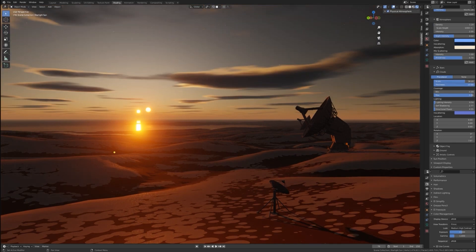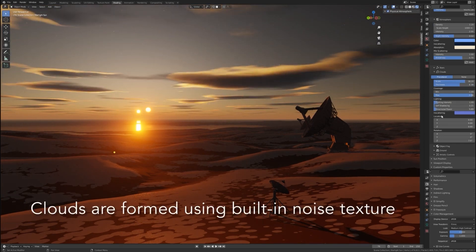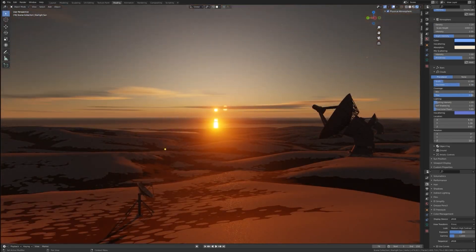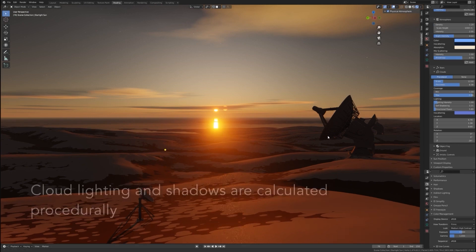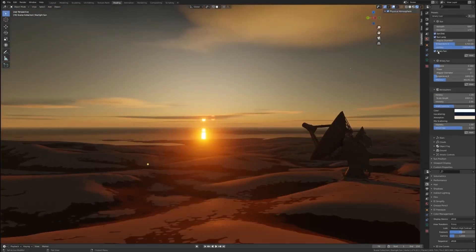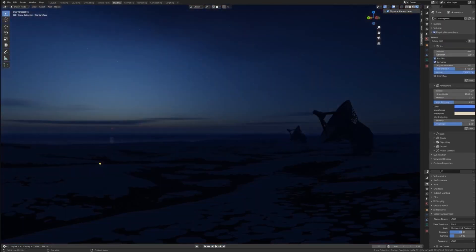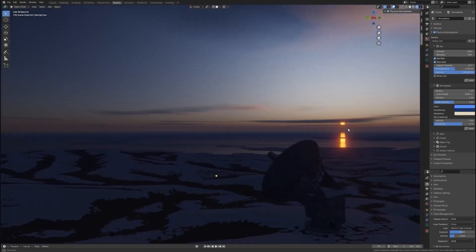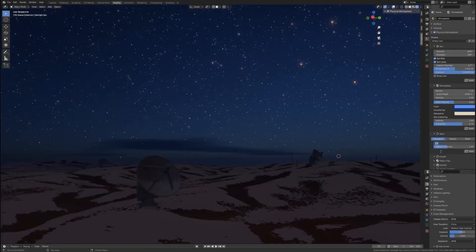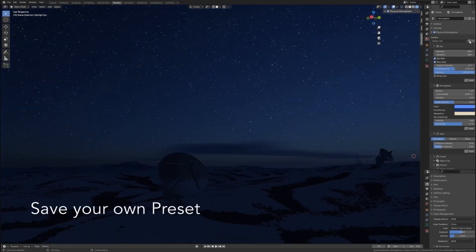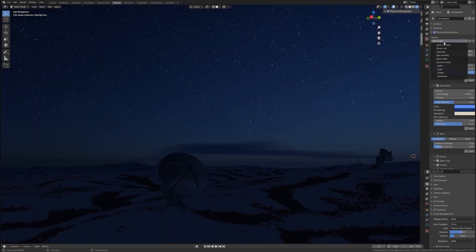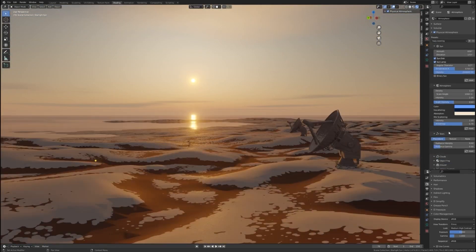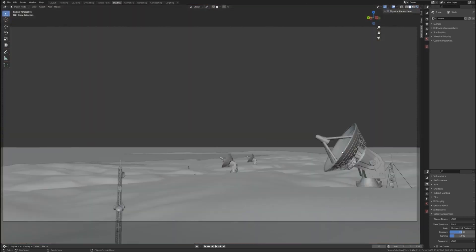Moreover, it boasts a wide array of customization options, including animation features for every aspect. With the use of keyframes, you can effortlessly animate each element, breathing life into your scenes and creating a dynamic atmosphere that captivates viewers. Another plus is its compatibility with both EV and Cycles rendering engines.